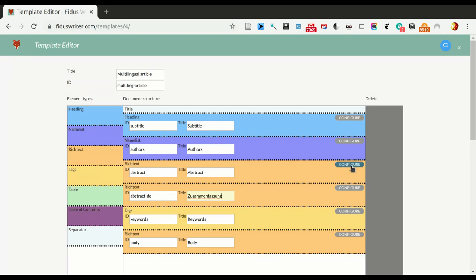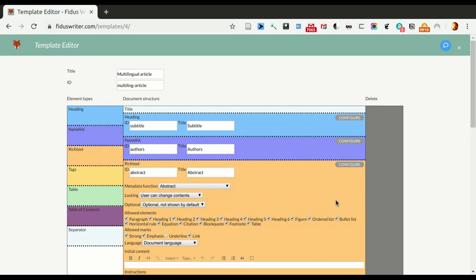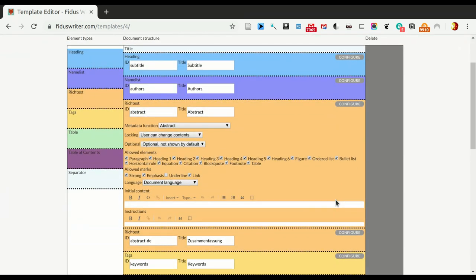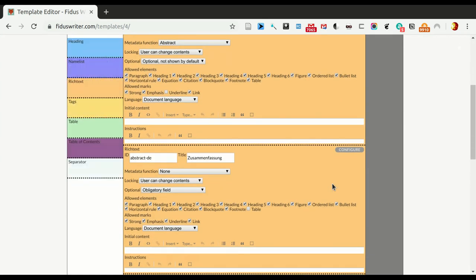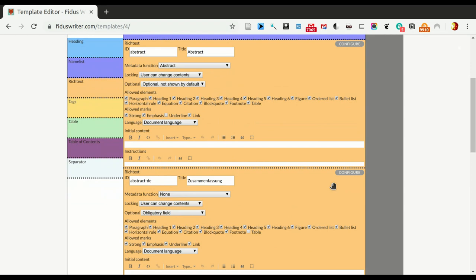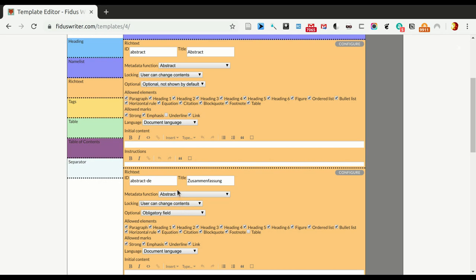The options that are available for each depend on the type of element. So here, this is a rich text component, both of them are, so we want to copy most of what we have in abstract. But you can see, so the first part is the metadata function, it's an abstract, and there's a number of different metadata functions it could be. This is important mainly for exports, so the exporter needs to know what the point of this part is.